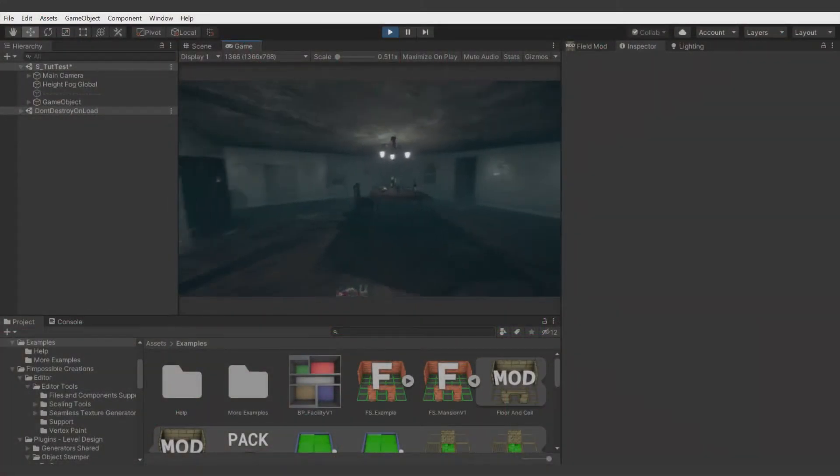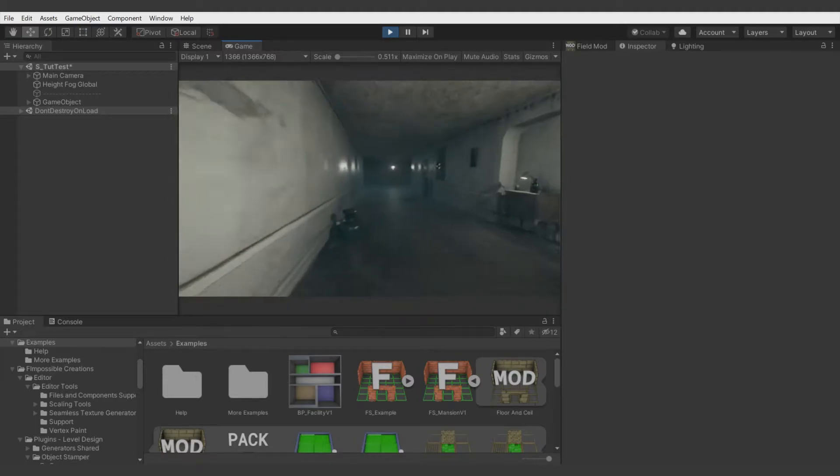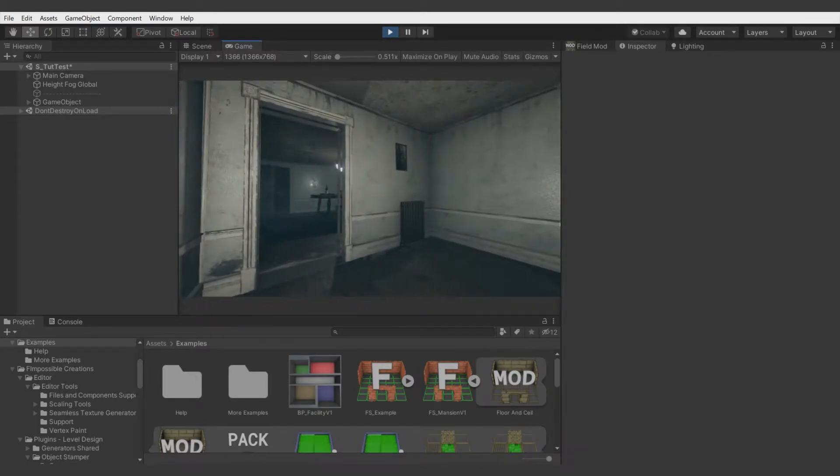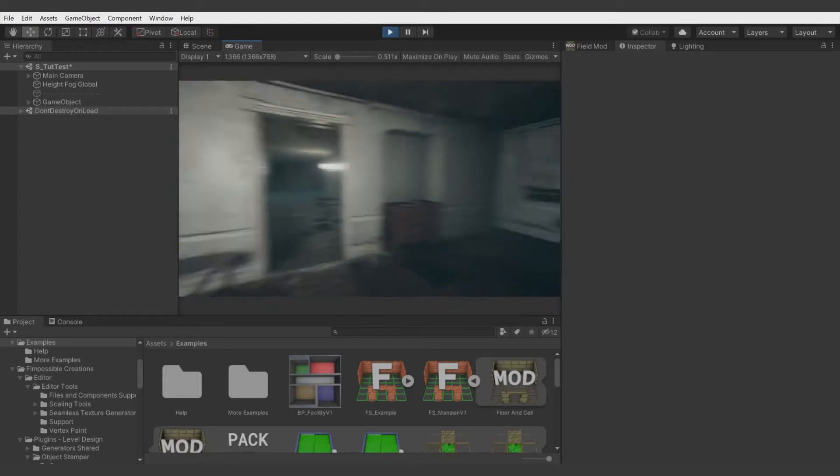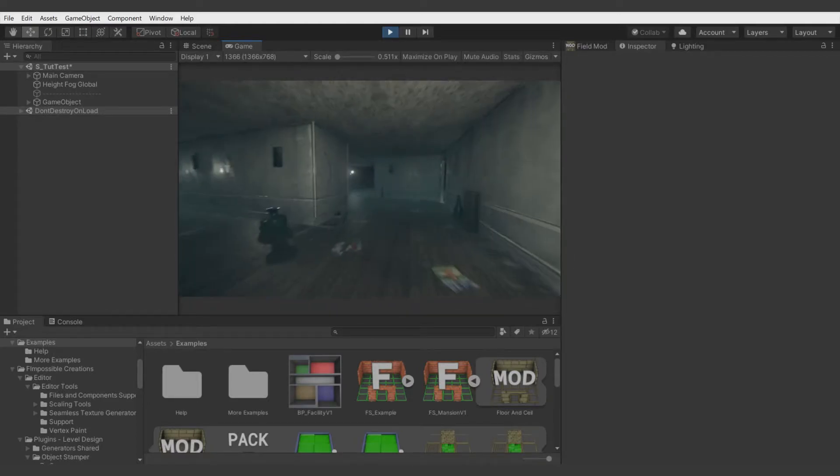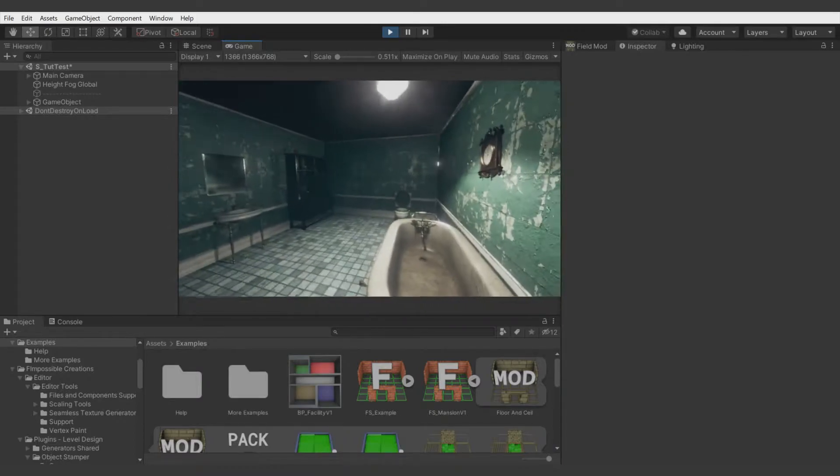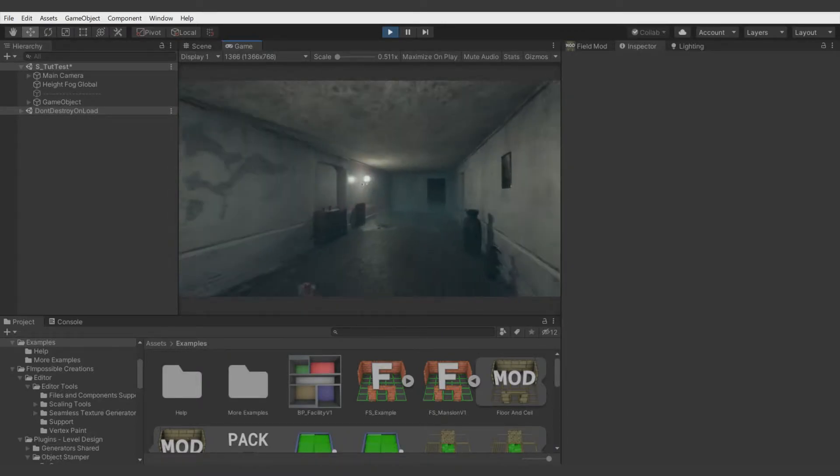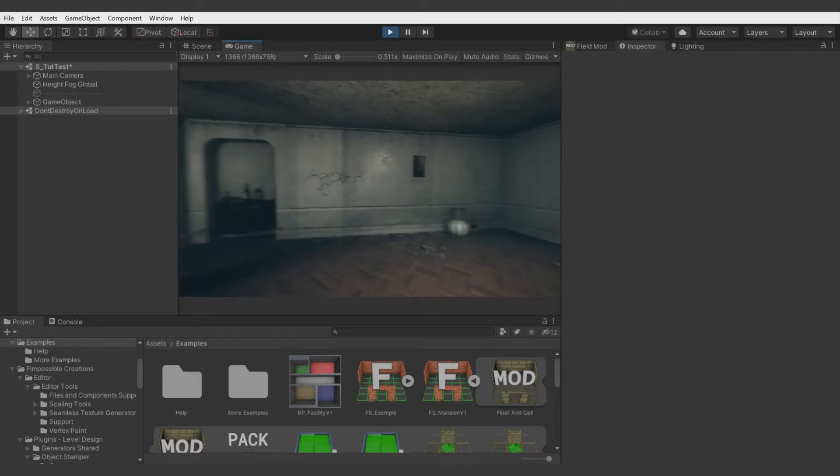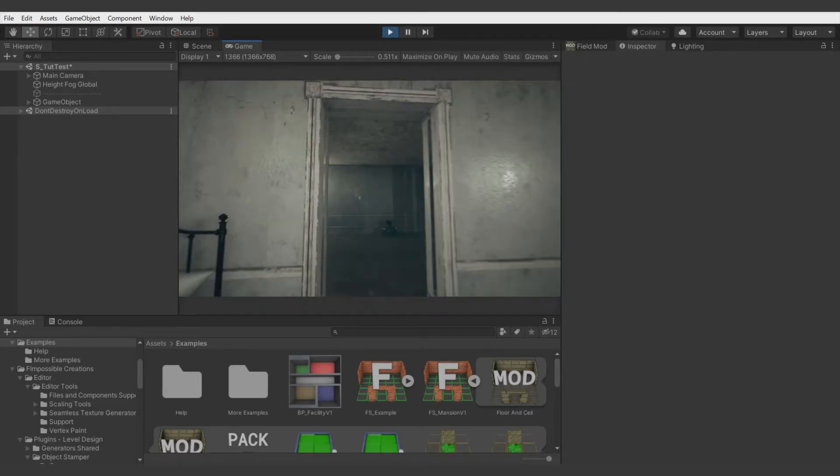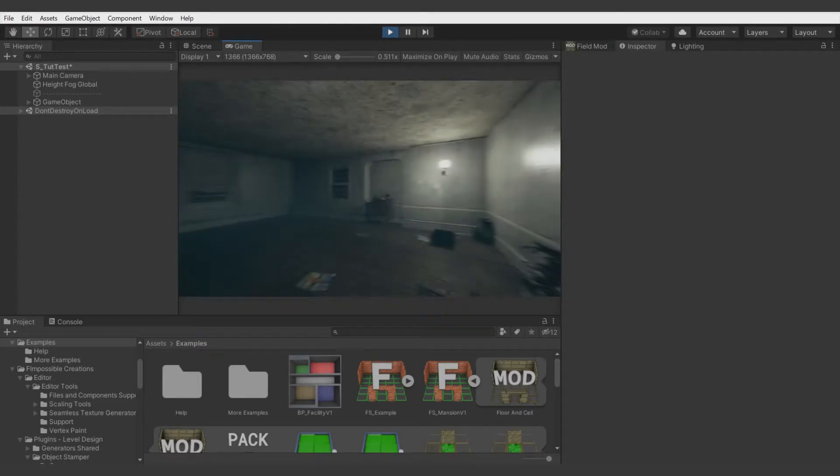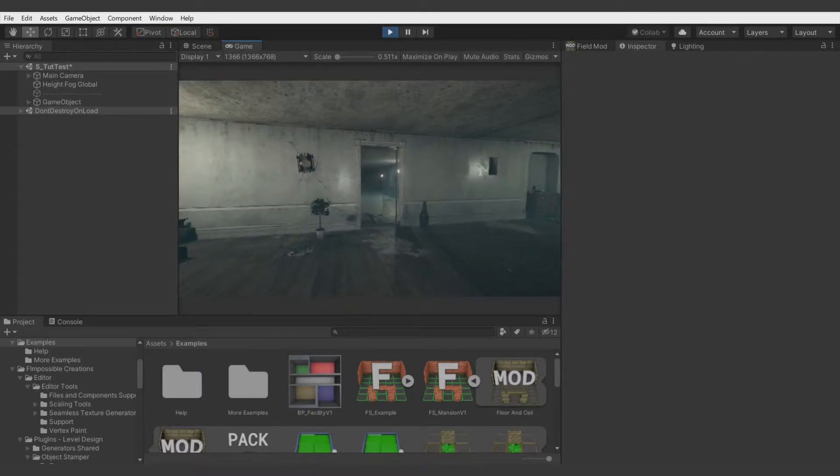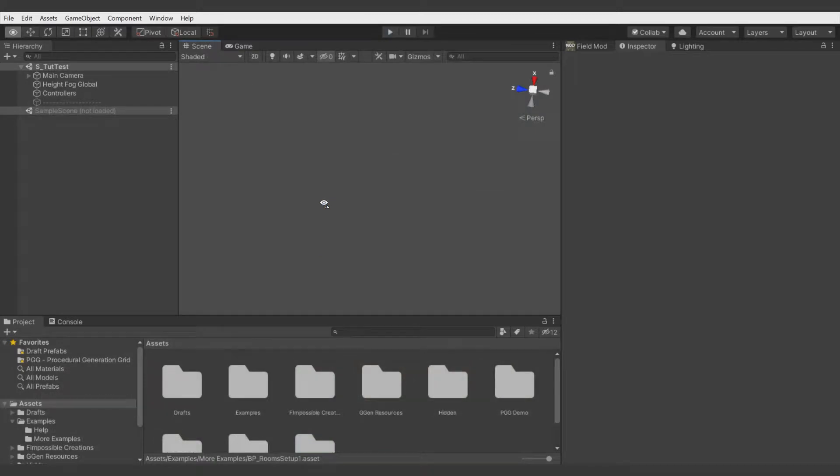Hello, this is Fimpossible Creations. In this tutorial video, I'll show you how to use the Build Plan of the Procedural Generation Grid package to generate whole groups of rooms or other areas using the components provided with the current version. Knowledge from previous tutorial videos is very important here, so if you haven't watched them, please do so right now to understand what we're doing. Okay, let's start the tutorial.